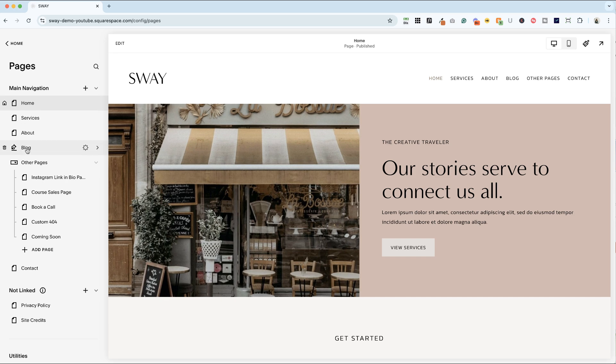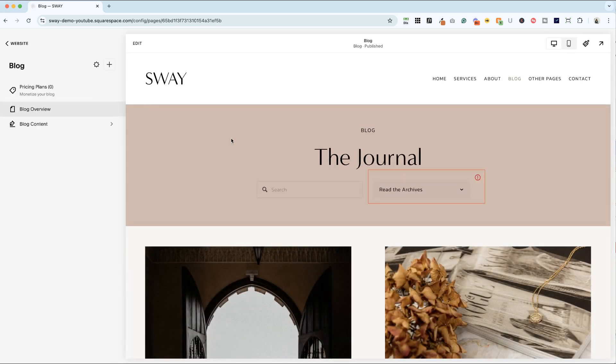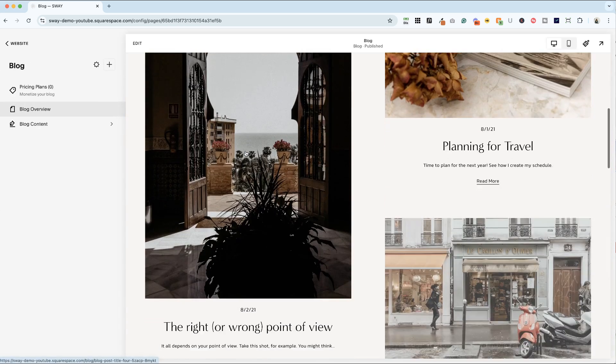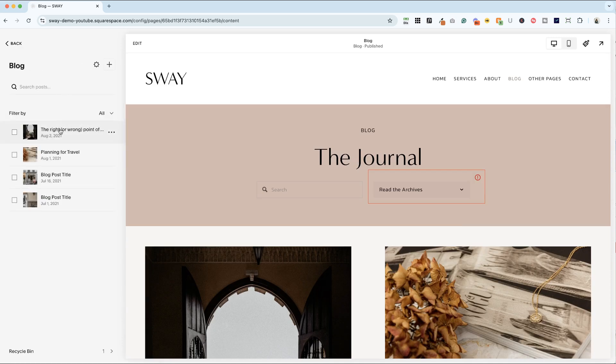So this template has a blog already set up. In a previous video, I talked about how to style the blog overview page, but now we're going to hop into blog content.